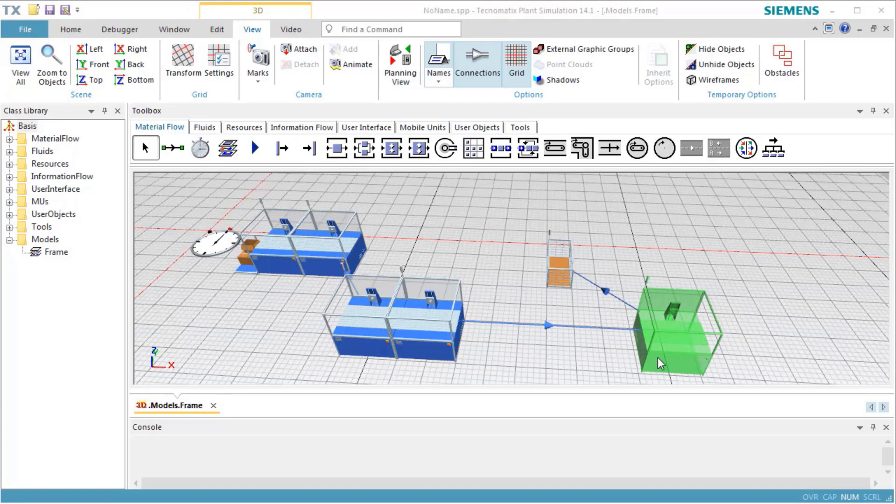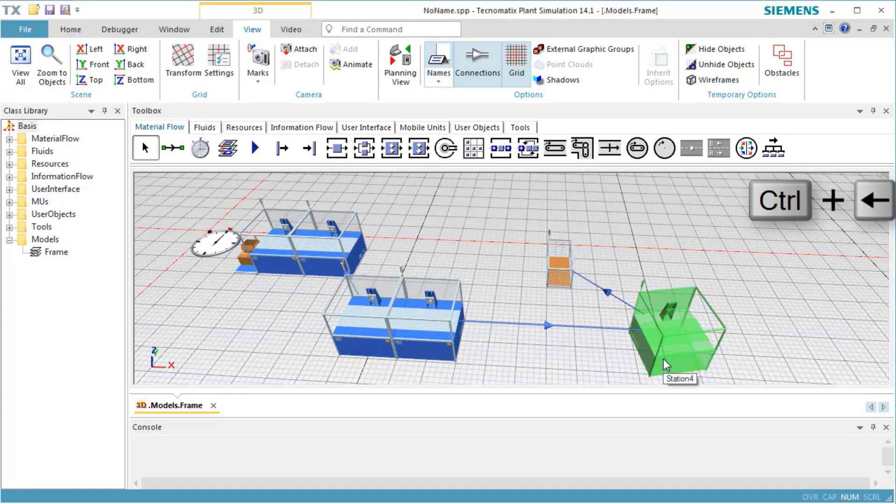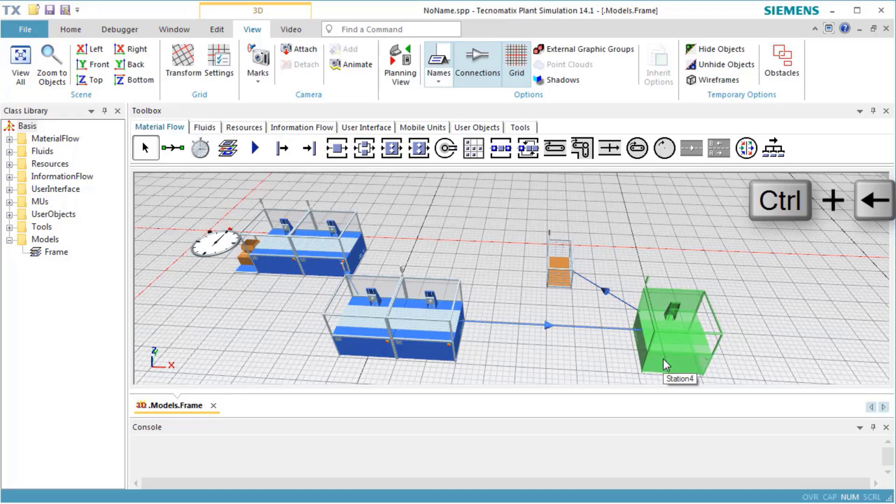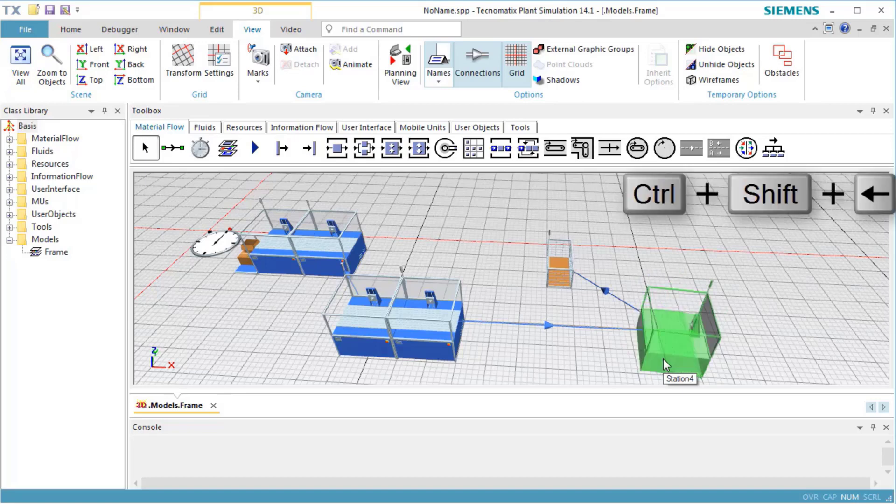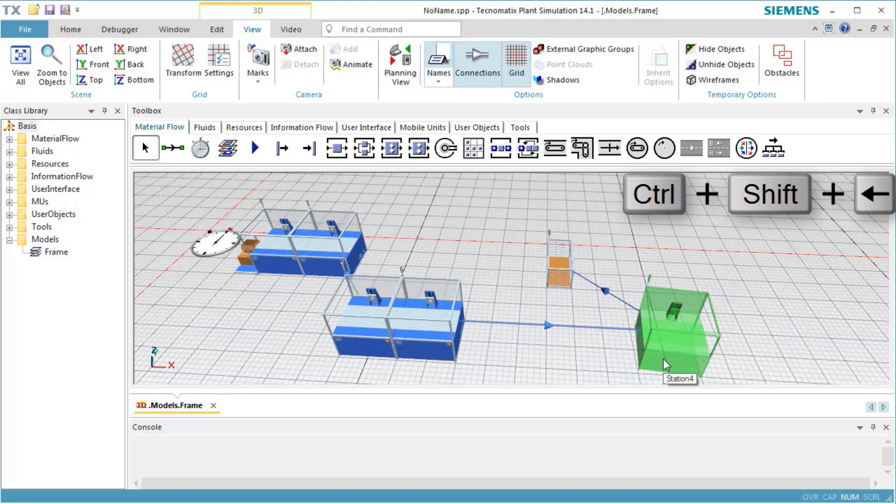To rotate selected objects, hold down the Ctrl key and press the left or right arrow key on your keyboard. This will rotate the object by 1 degree. If you additionally press the Shift key, the object will be rotated by 45 degrees.